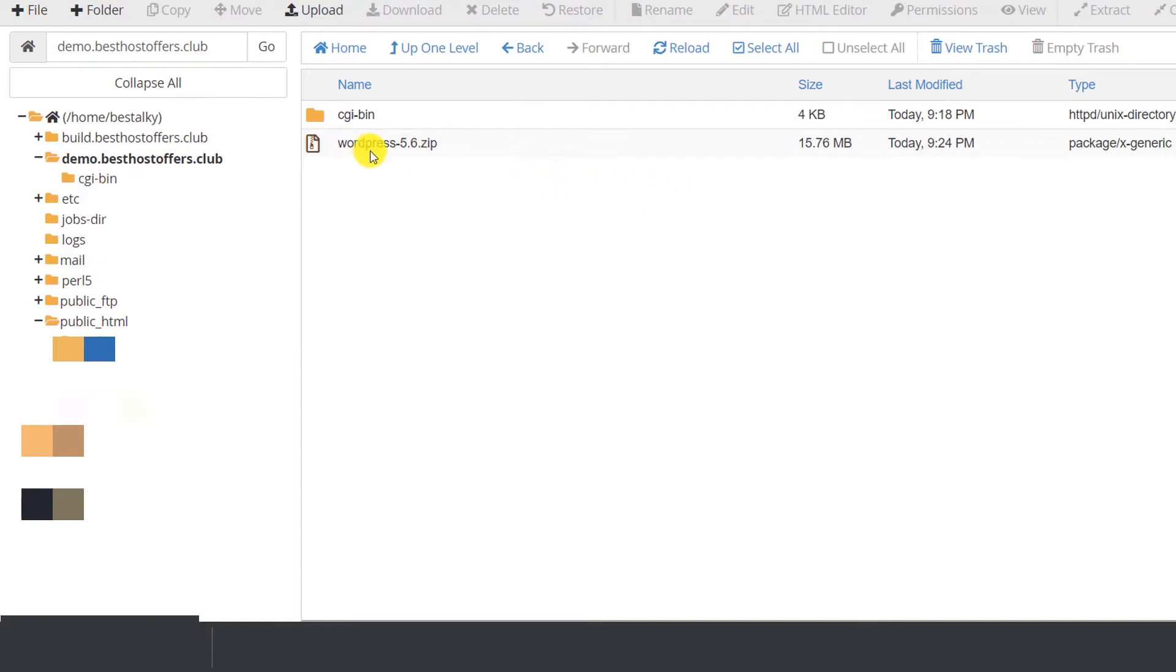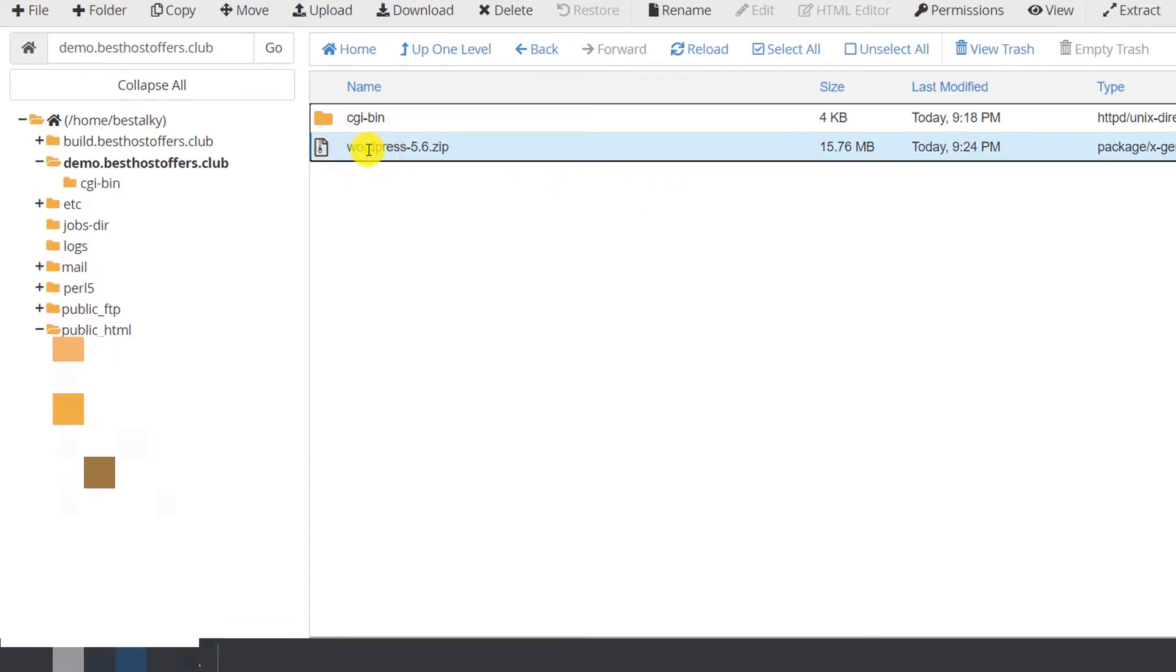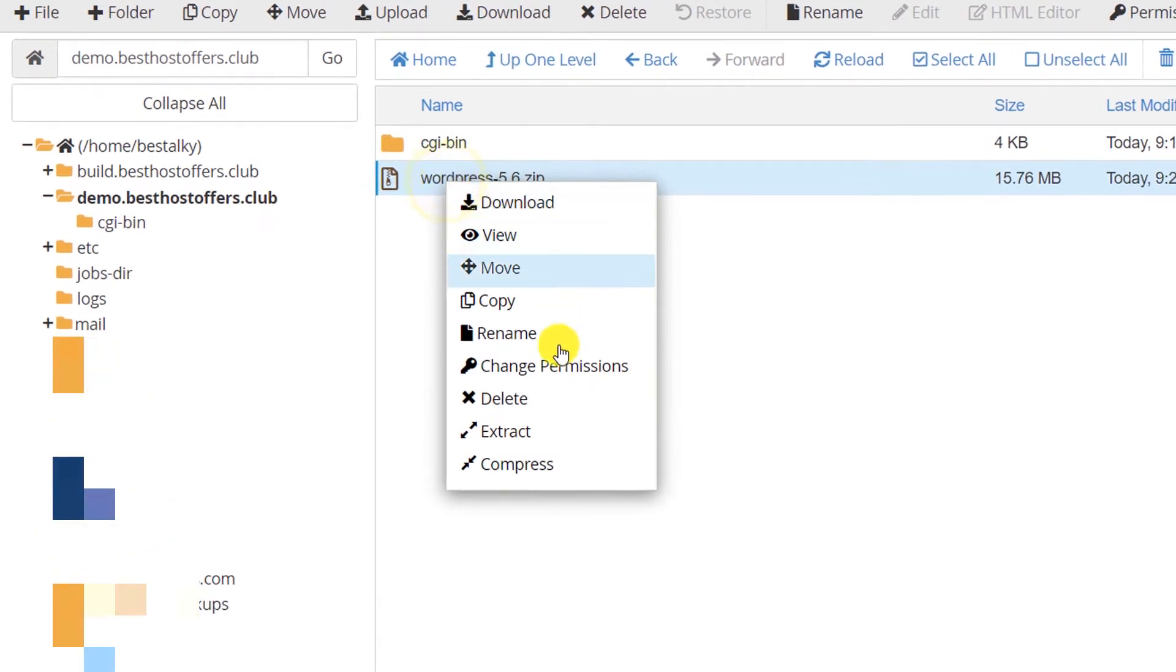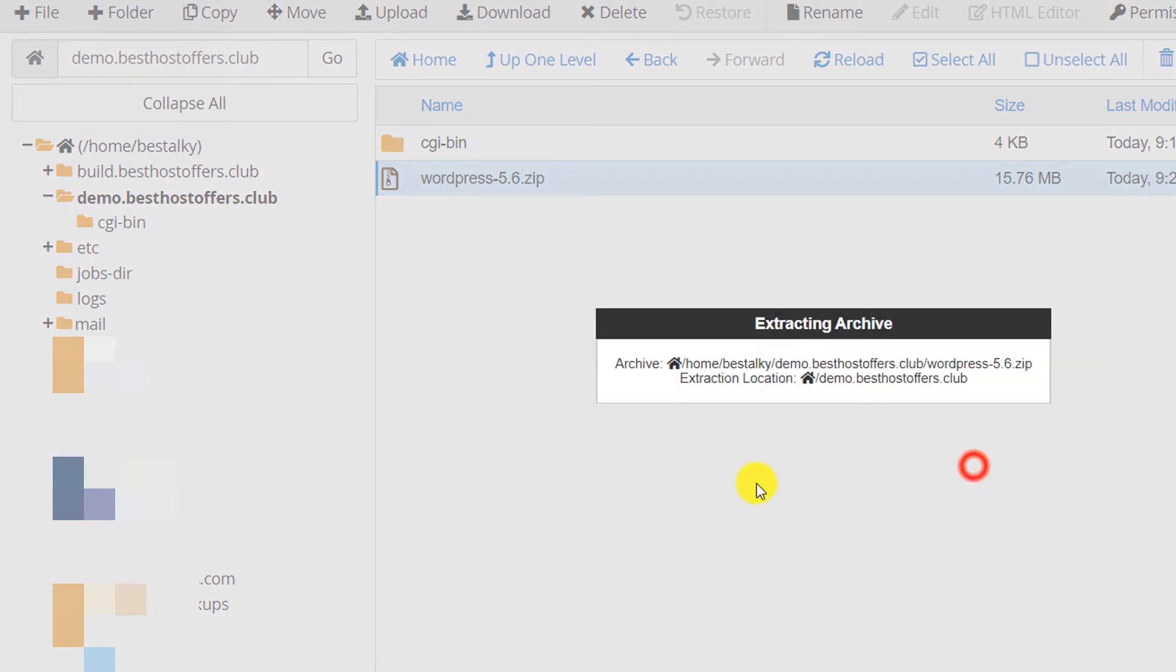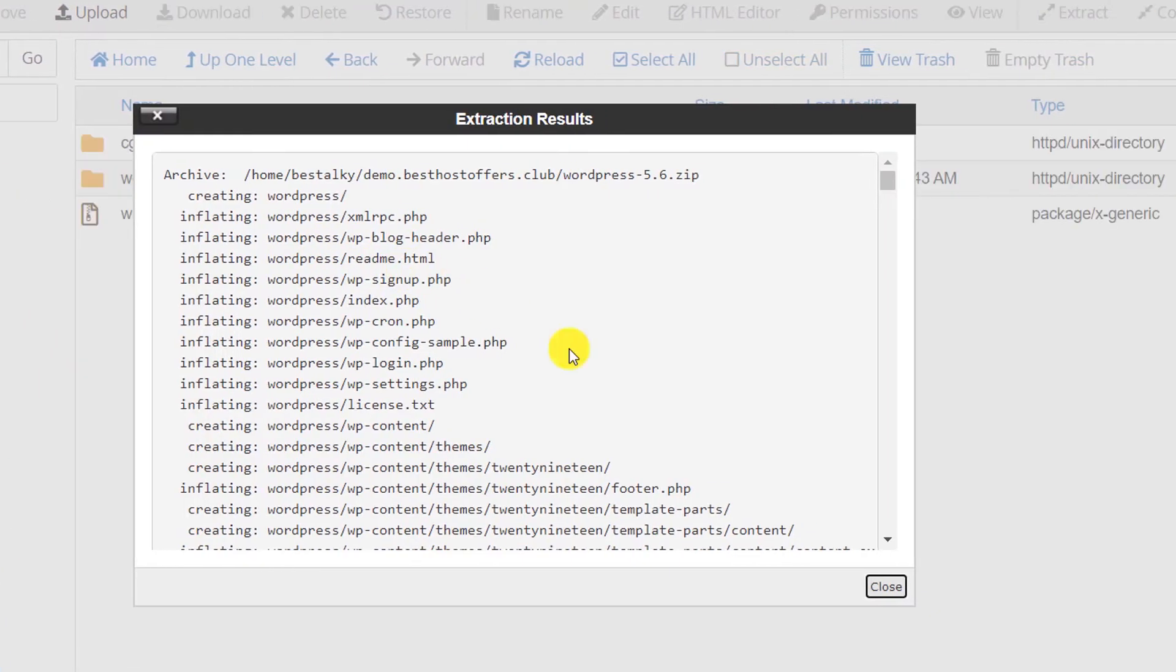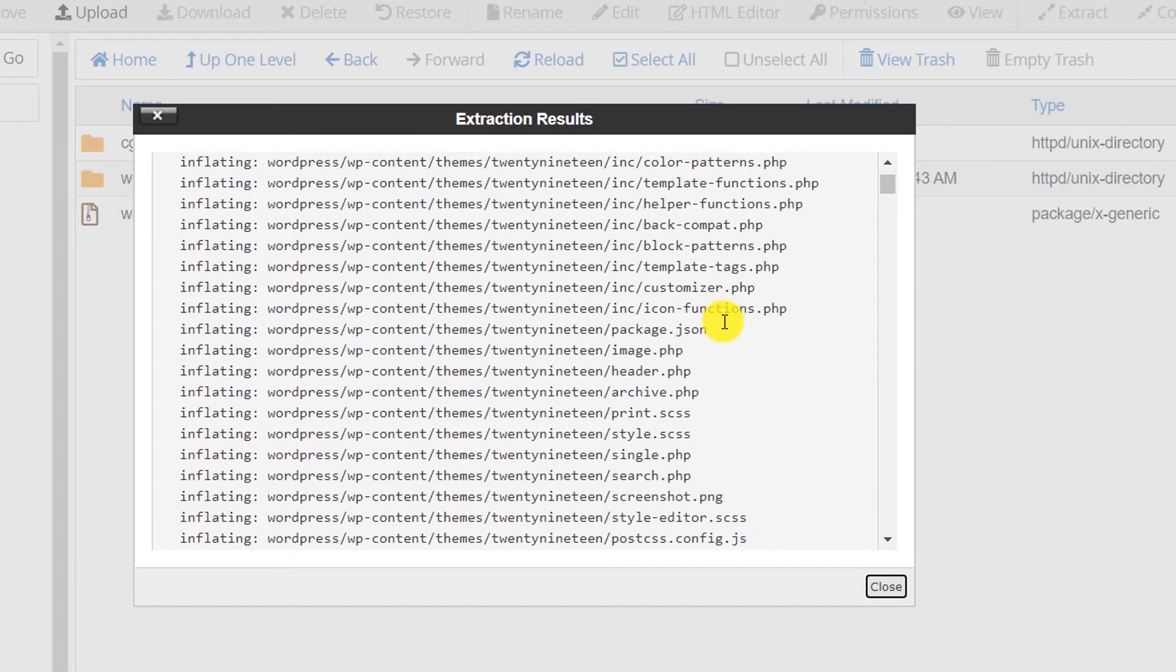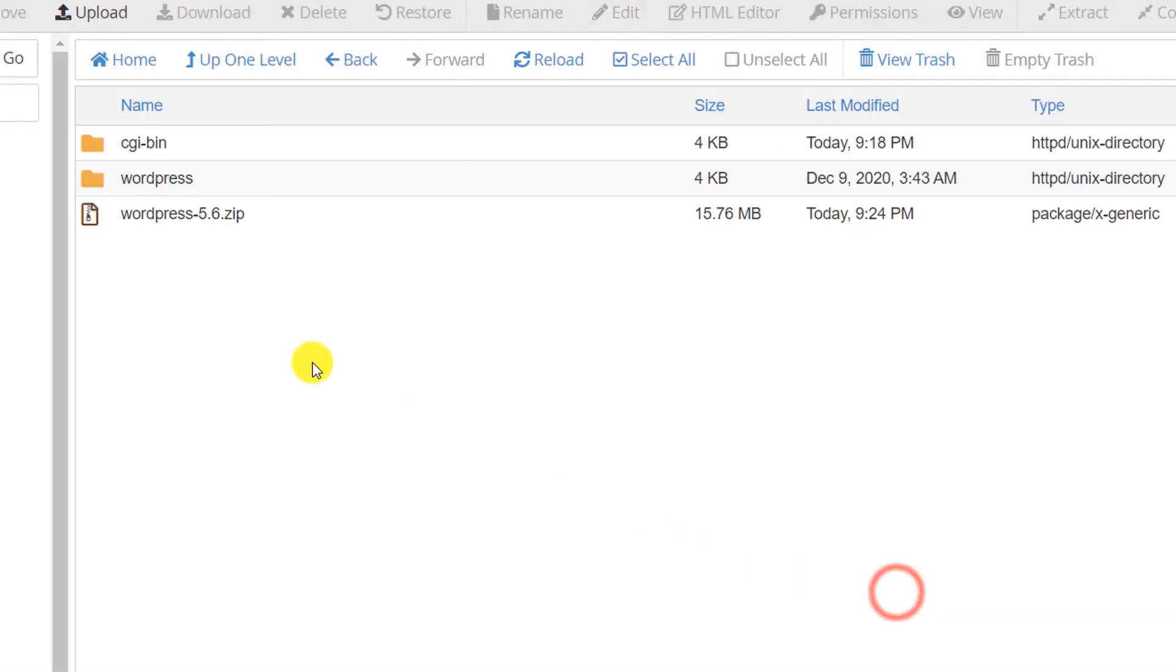When you reload it, it's basically like refreshing your desktop or PC. You will see this file here. Select this file, right click, and then click on Extract. Now we will extract the content of this zip file. Everything has been extracted, then close this.